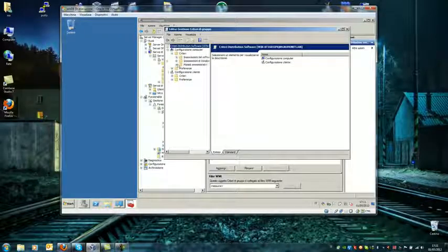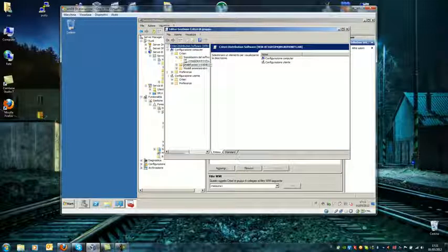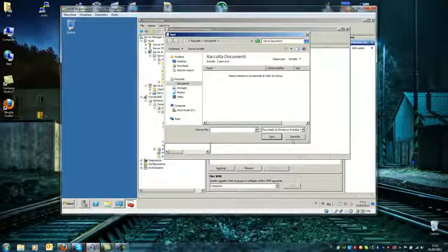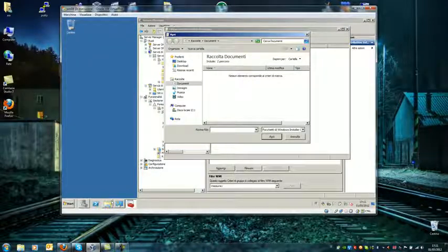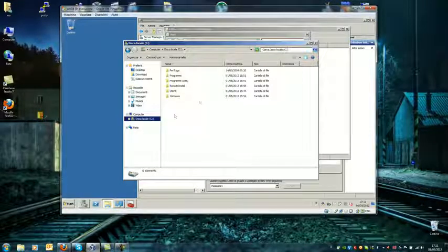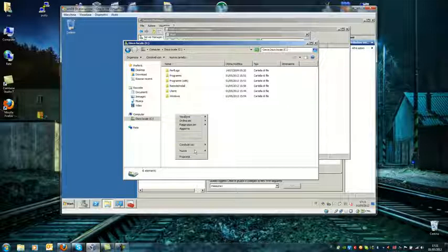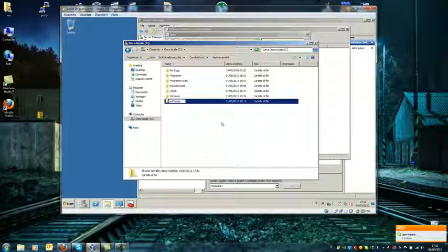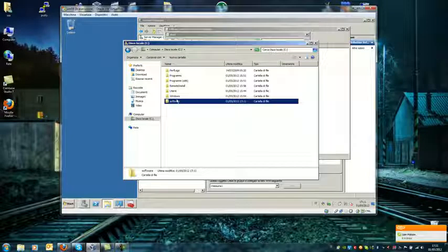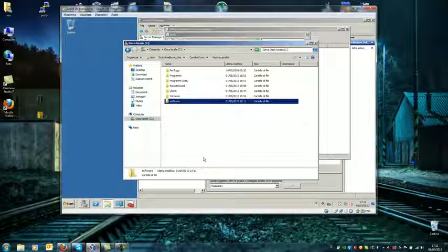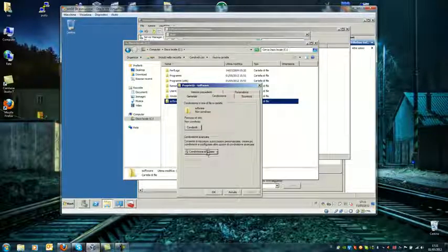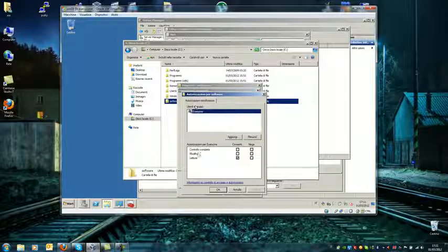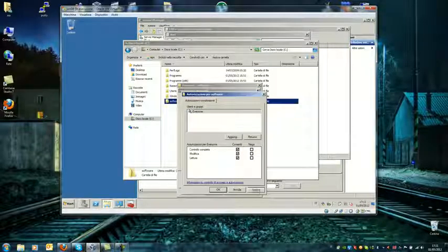And you have here computer software settings and you can choose your software. You need to pay attention about some little things. For example, this is a very easy example - I have no software to install. So anyway, I need to share this folder and the sharing must to be everyone and full control the access.